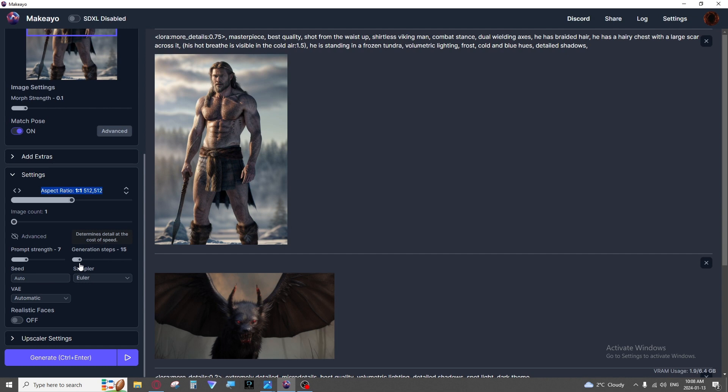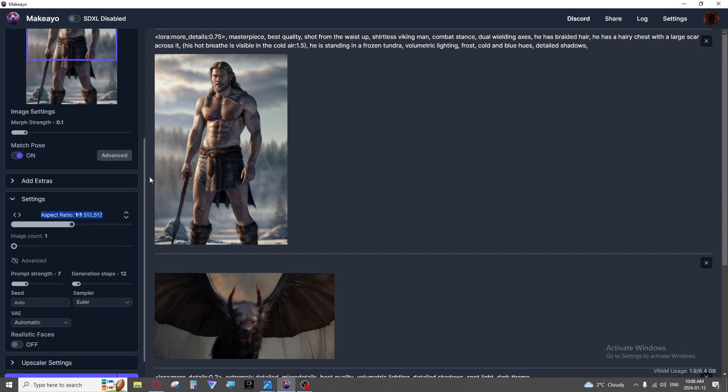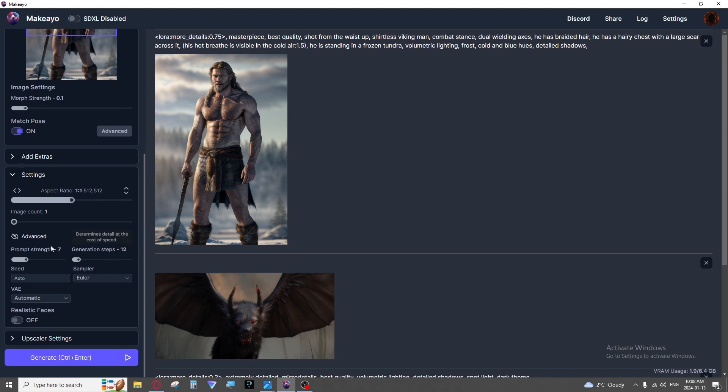Most of my images are generated at 12 steps with the juggernaut model. Some models that I've heard of say they can generate very clear images between four to eight steps. 12 is good for juggernaut. I had one before that pretty much needed 20 steps to get good images so you can play around with that.